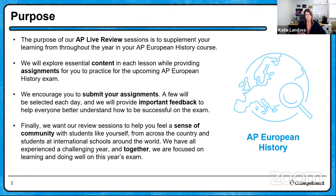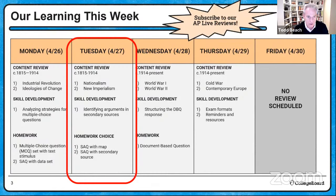Here's our learning this week. Today's Tuesday, and we're going to talk through nationalism and new imperialism. For skill development, we're going to start looking at the secondary source SAQ specifically. It doesn't matter which type of exam you're taking — whether it's the paper-pencil or the digital — you are going to have a secondary source SAQ. Your homework choice is an SAQ with a map to choose from, or an SAQ with a secondary source.